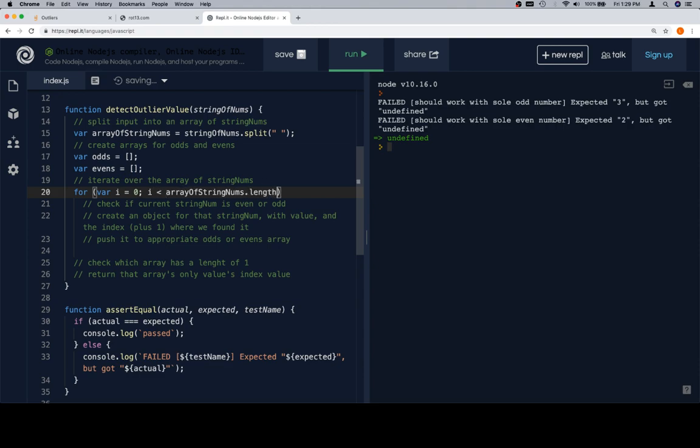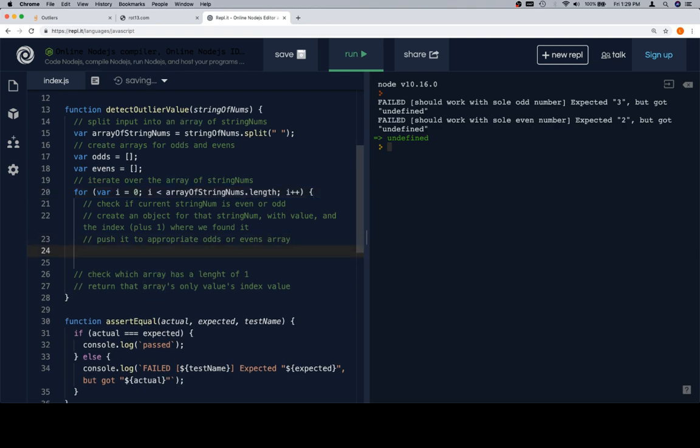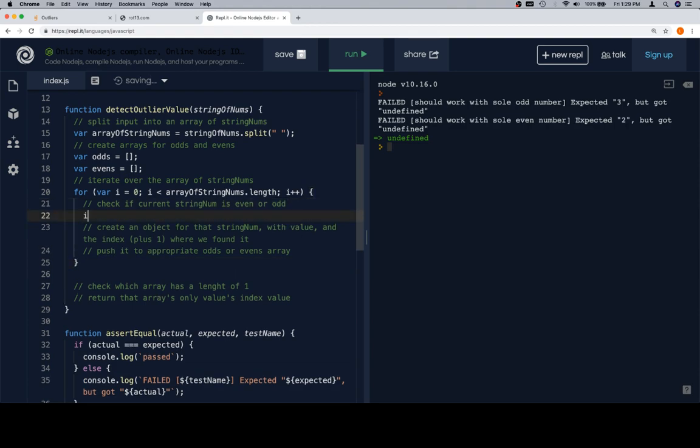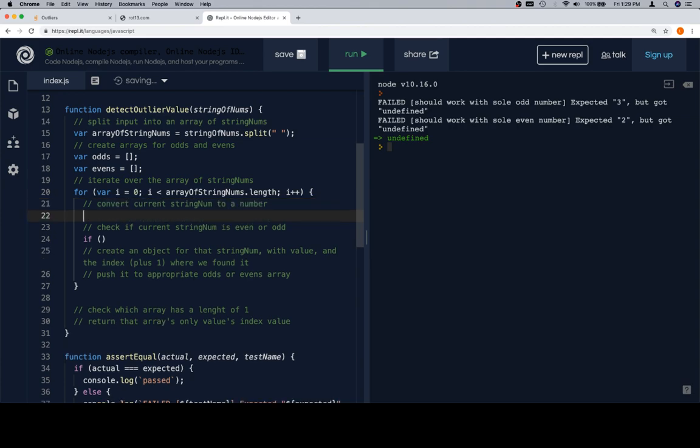So, the first thing, split the input into an array of string nums. And I'm going to call that on string of nums dot split on a space. Now, we want arrays for even and odds. So, we want odds is equal to an array. Variable evens is equal to an array also. Iterate over the array of string nums. Well, we've been doing that the whole time, so let's just keep doing it. I is less than array of string nums dot length. I plus plus.